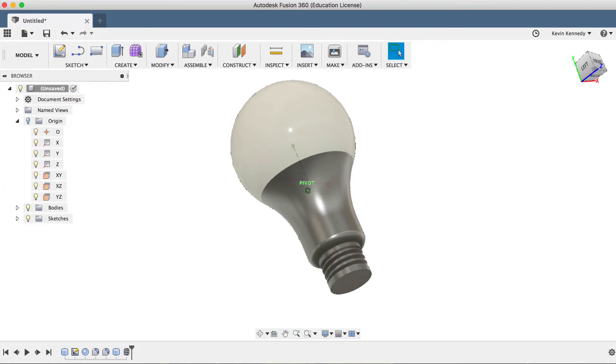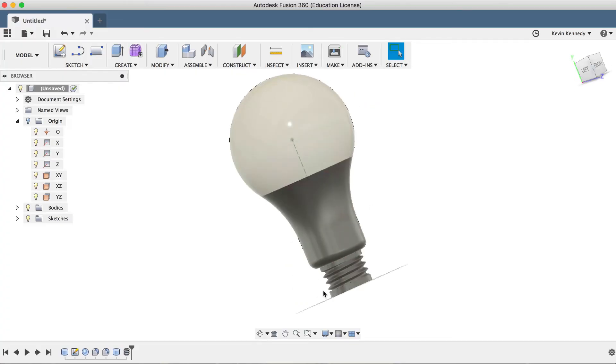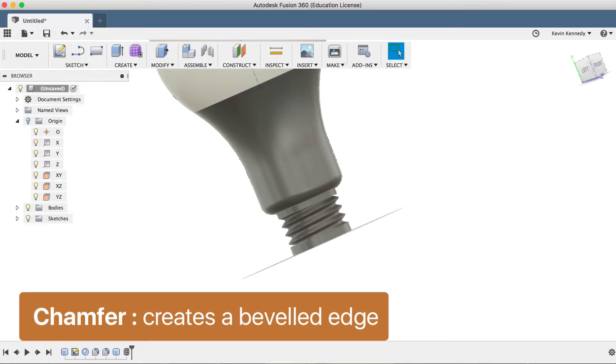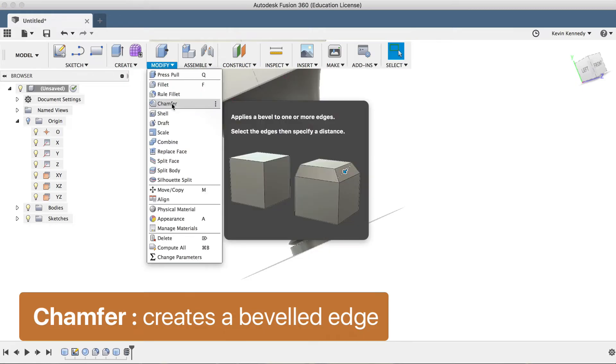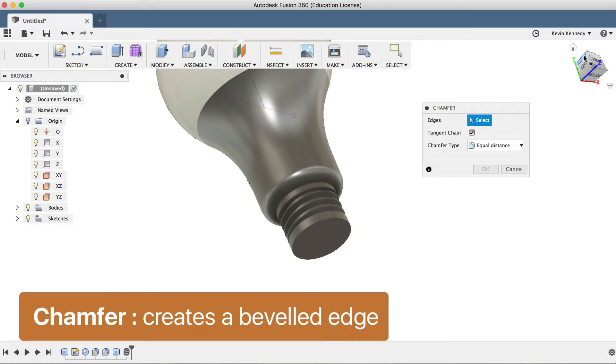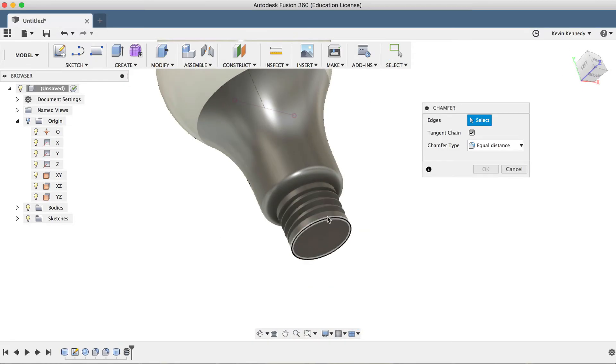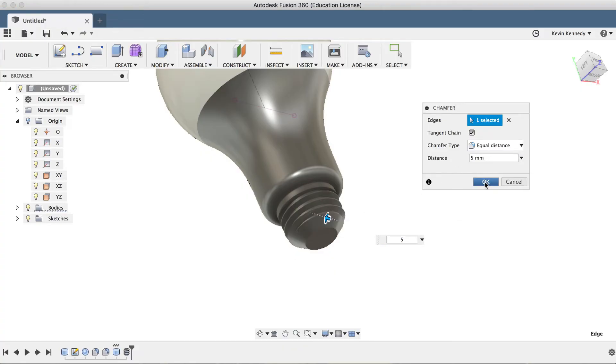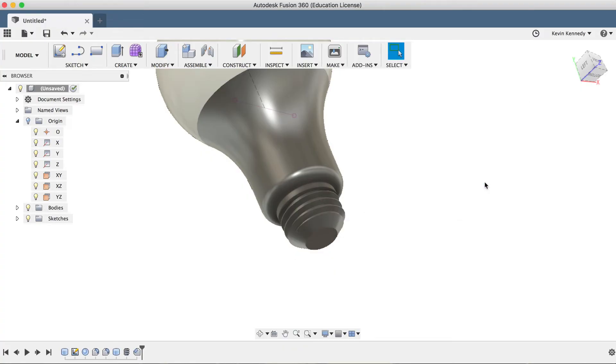At this point, I want to add a chamfer to the bottom here. I'll select chamfer from the modify drop-down menu, and I'll select the bottom of the cylinder. Then I'll type in 5 millimeters before clicking OK to exit the command.